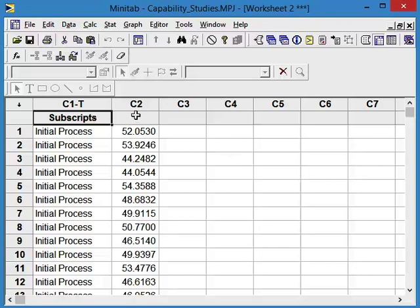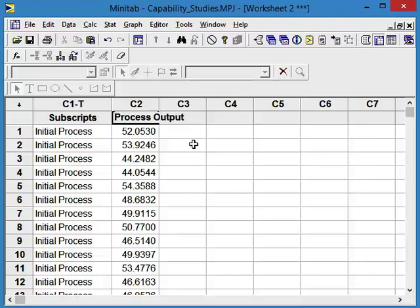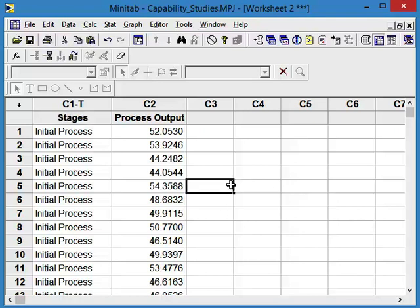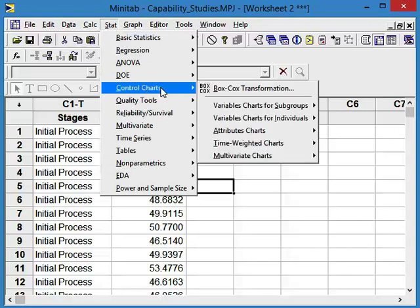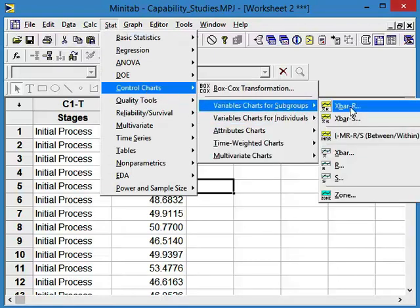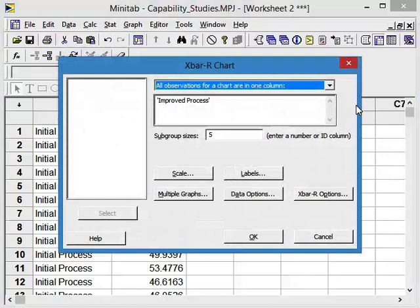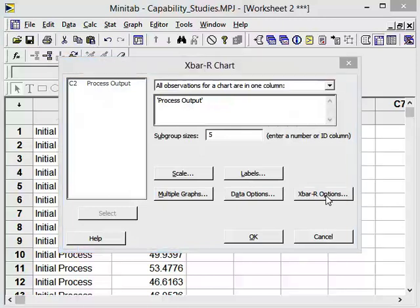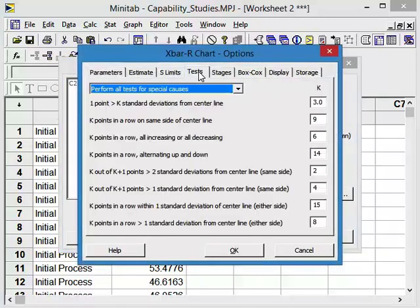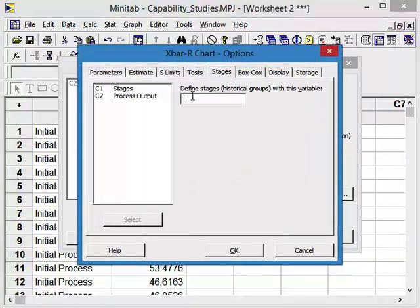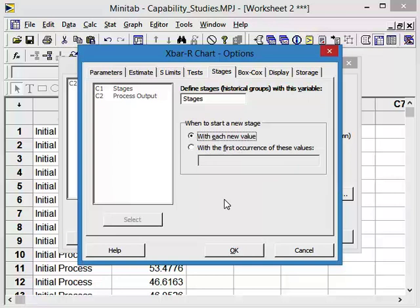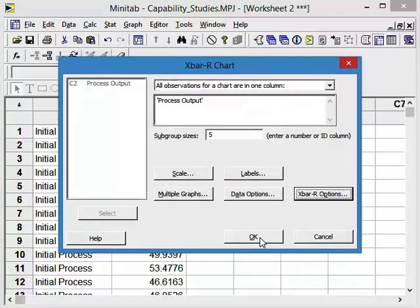So here is our process output, and we have our stages of the process. We have the initial process and we have the improved process. Let's take a look at this over time. So it's Stat, control charts, the variable charts for subgroups, x bar R. Now what we want to have is our process output. We're still going to study all of the tests, but now we're going to click on this thing called stages. And stages, we want to select C1, with each new value. So what's going to happen here is when it changes from the initial process to the improved process, it'll generate a new set of control limits, and that's what we want to see. So let's go ahead and generate this chart.